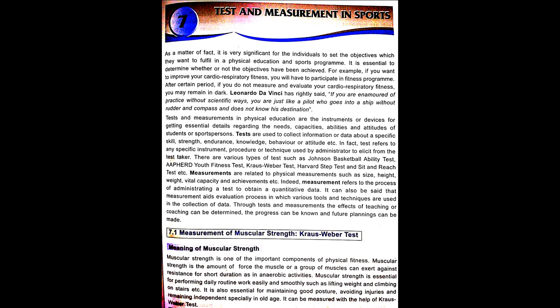Test and measurements in physical education are the instruments or devices for getting essential details regarding the needs, capacities, abilities and attitudes of students or sports persons. Tests are used to collect information or data about a specific skill, strength, endurance, knowledge, behaviour or attitude. In fact, a test refers to any specific instrument, procedure or technique used by an administrator to elicit information from the test taker. There are various types of tests such as Johnson's Basketball Ability Test, Alfred Young Fitness Test, Kraus-Weber Test, Harvard Step Test, and Sit and Reach Test.